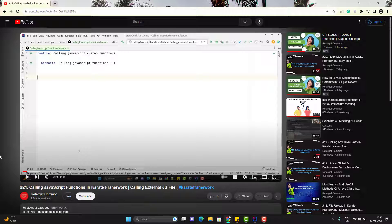Hello everyone, Amud here from Target Common YouTube channel. Today I am not going to discuss any technical topic in this video, but a quick trick which will be helpful in your learning process.